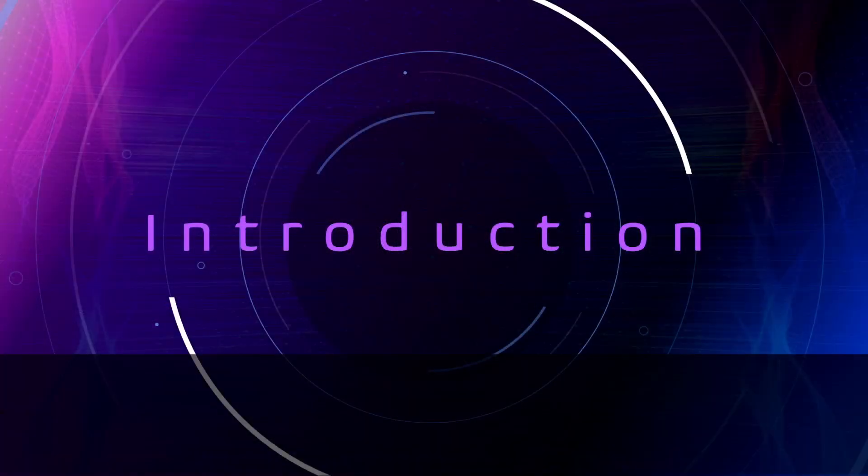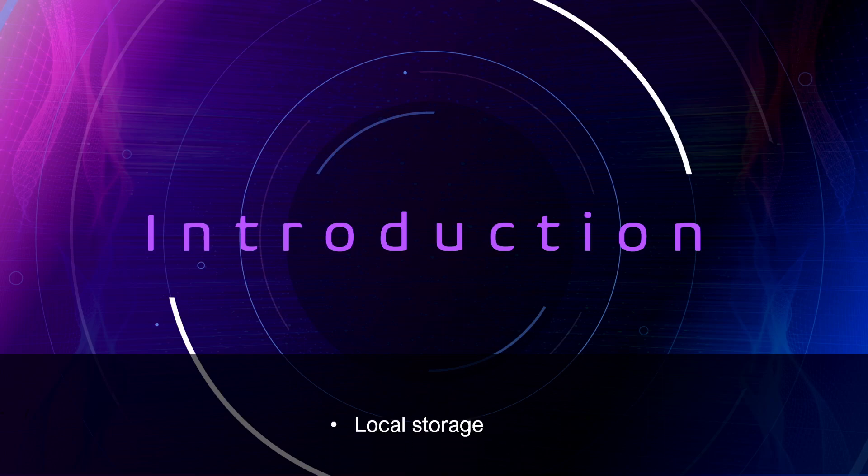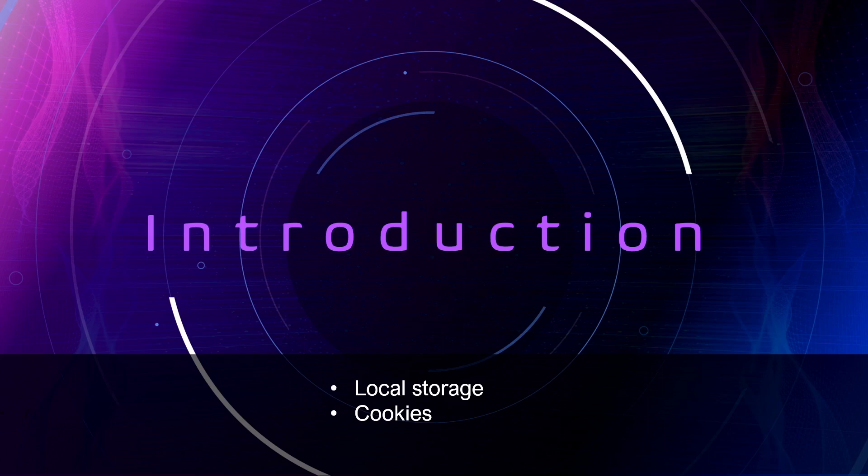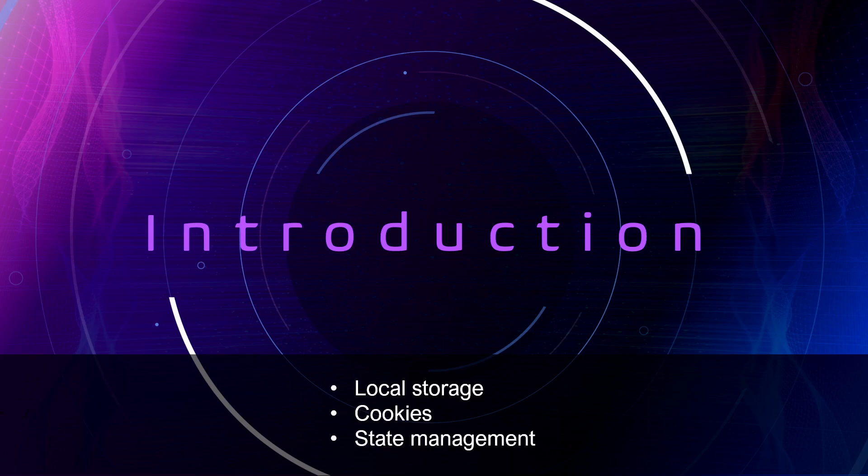So today we'll be discussing various approaches to store data within your front-end application, including local storage, cookies, and then we'll dive into state management on example with React applications.